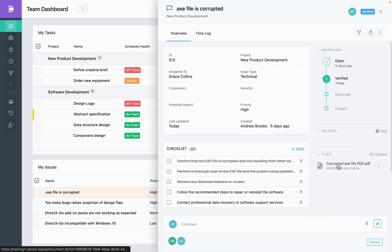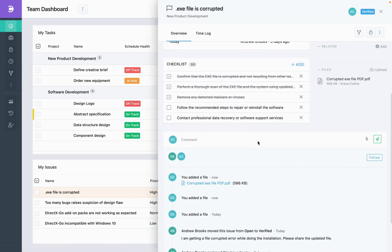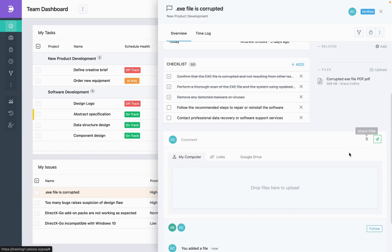In this issue item overview page, scroll below to the comments section. While adding a comment, you can attach files too by clicking on this Attach Files icon.